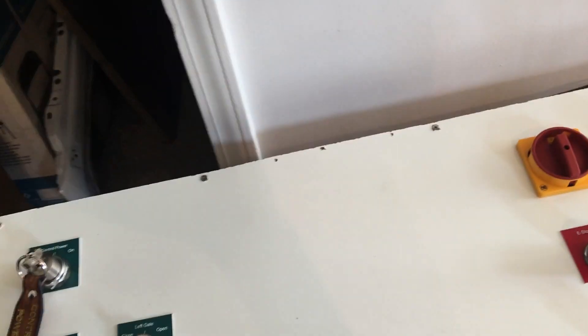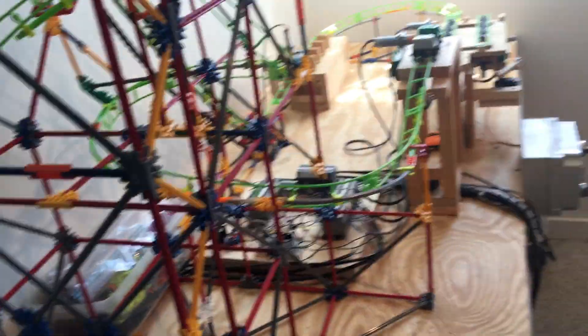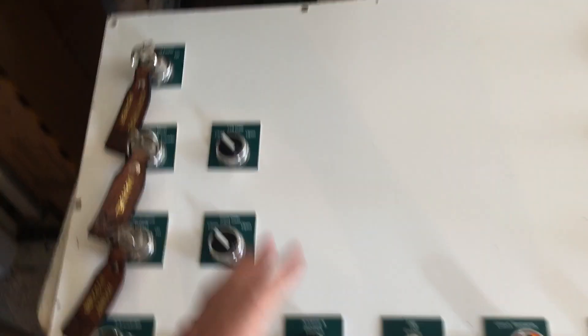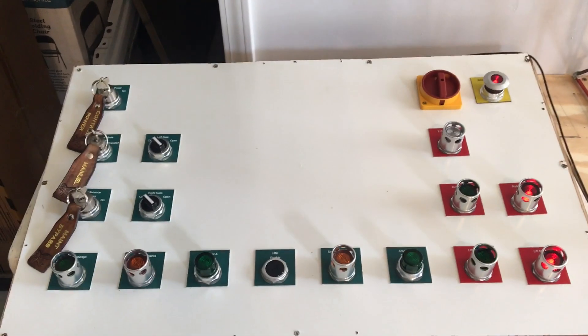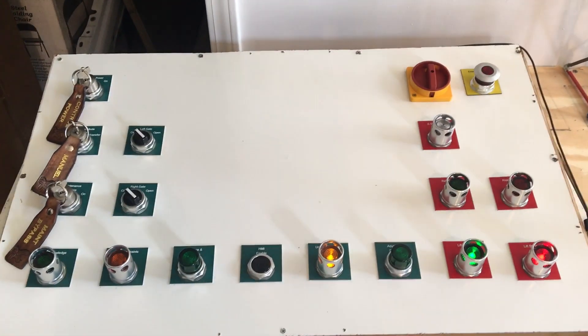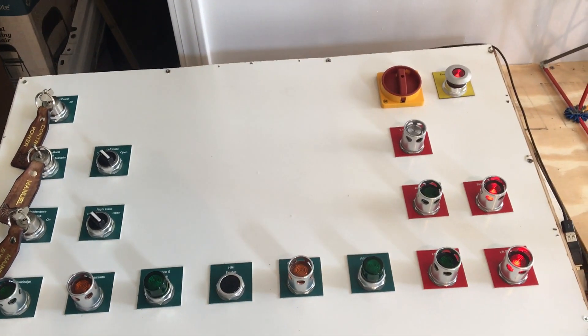So essentially on this roller coaster everything works. It's got working queue gates and everything like that. All the buttons on the control panel itself work. I'll let you look at the control panel, all the buttons and everything work on the control panel itself.